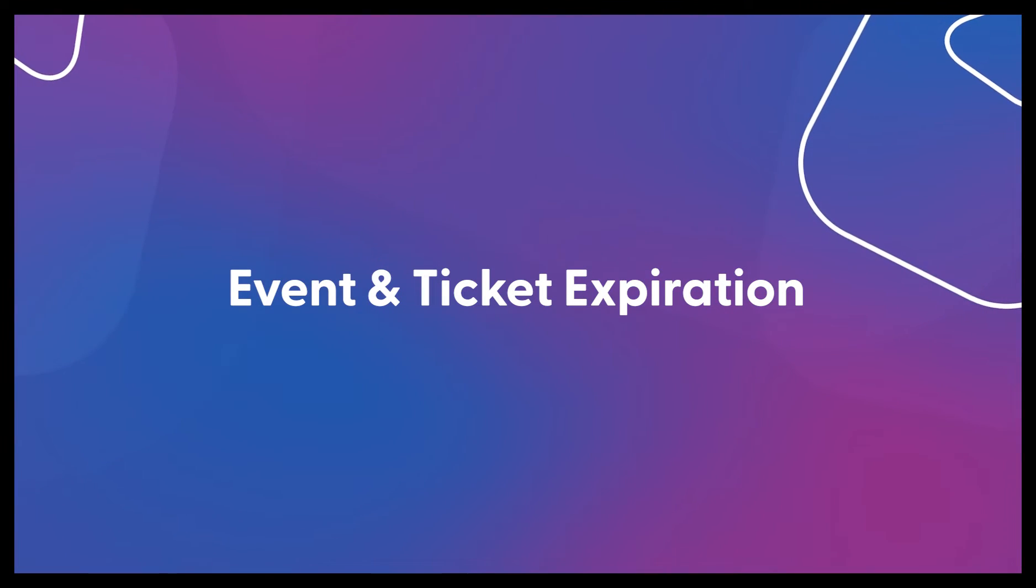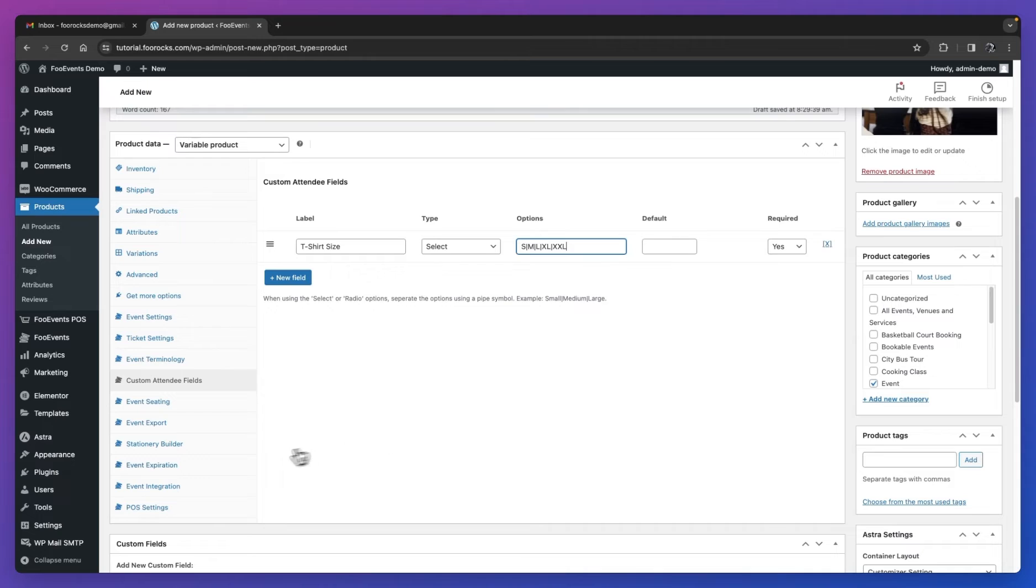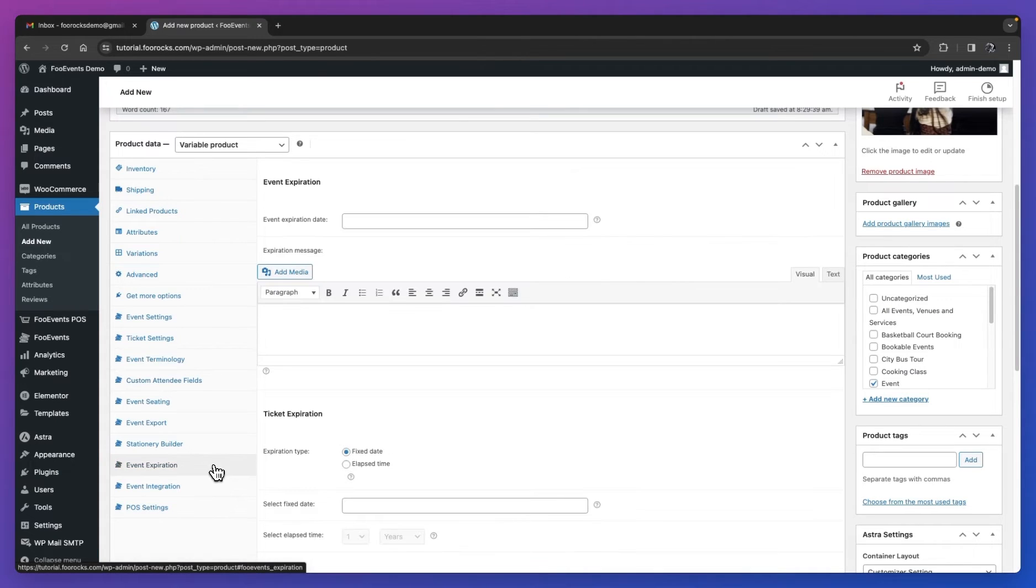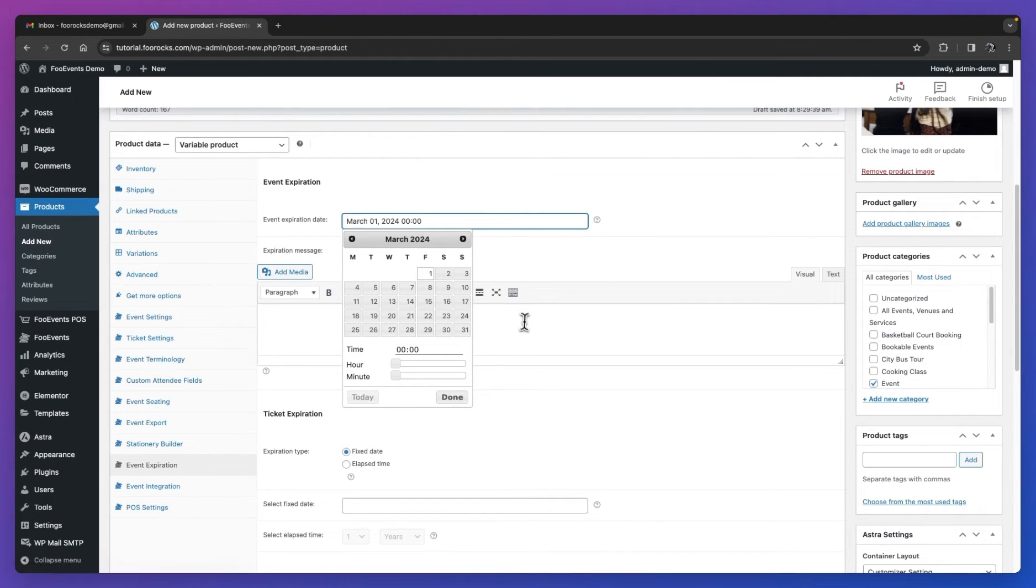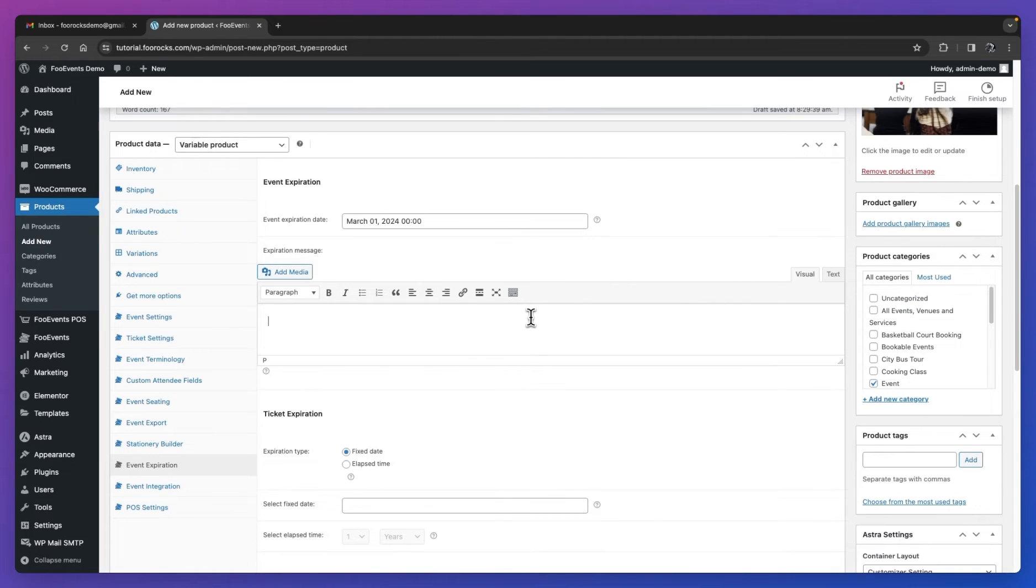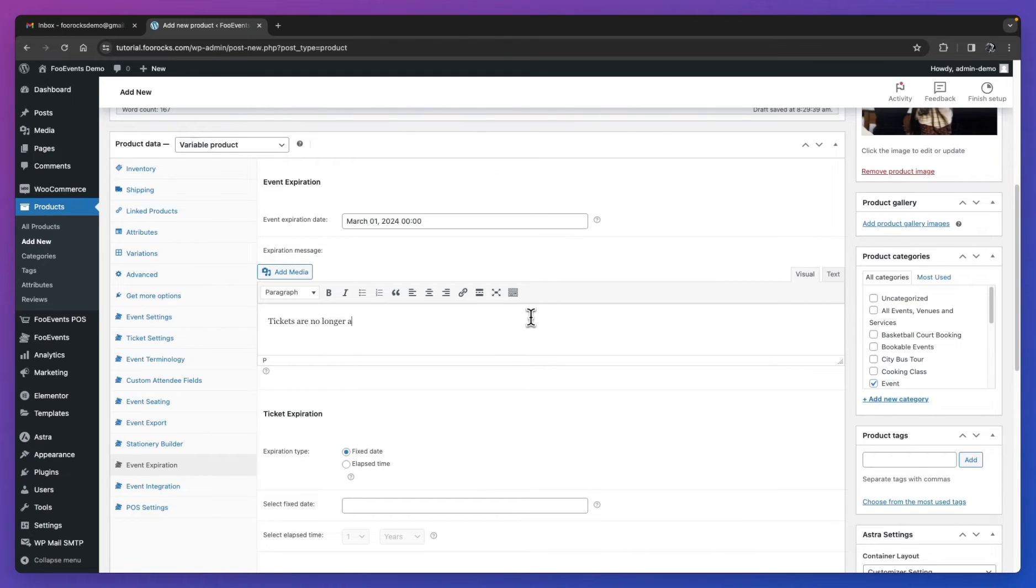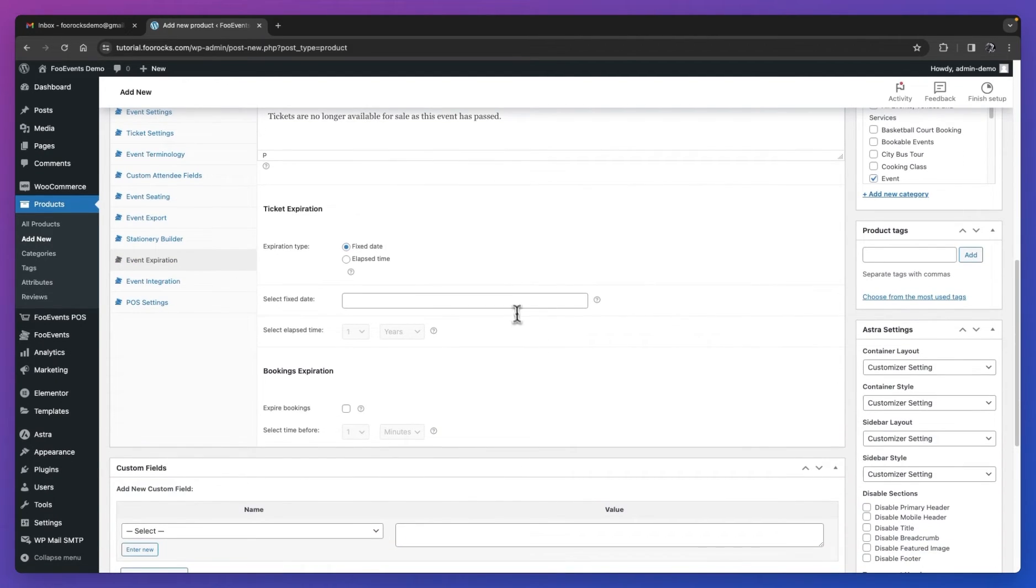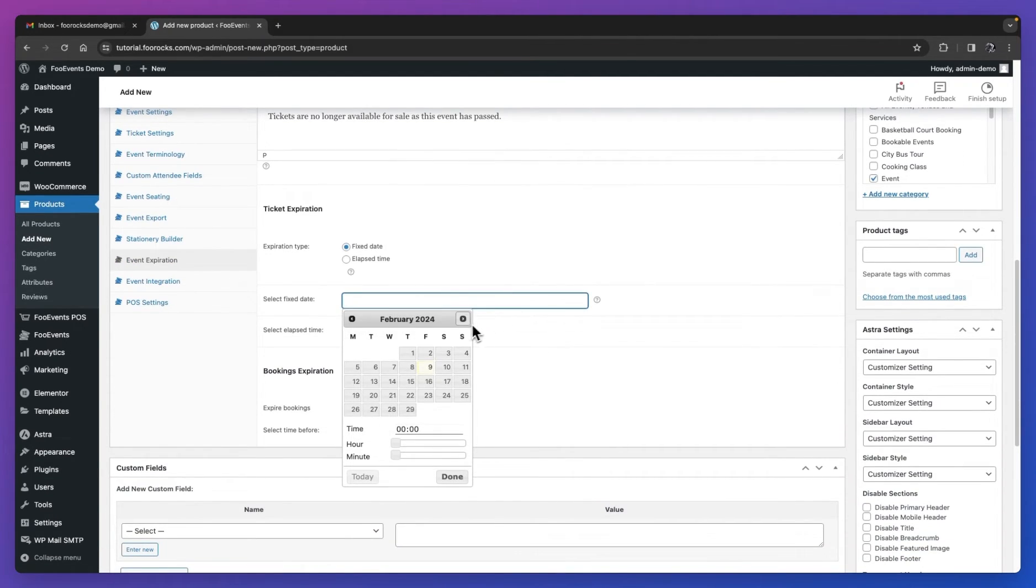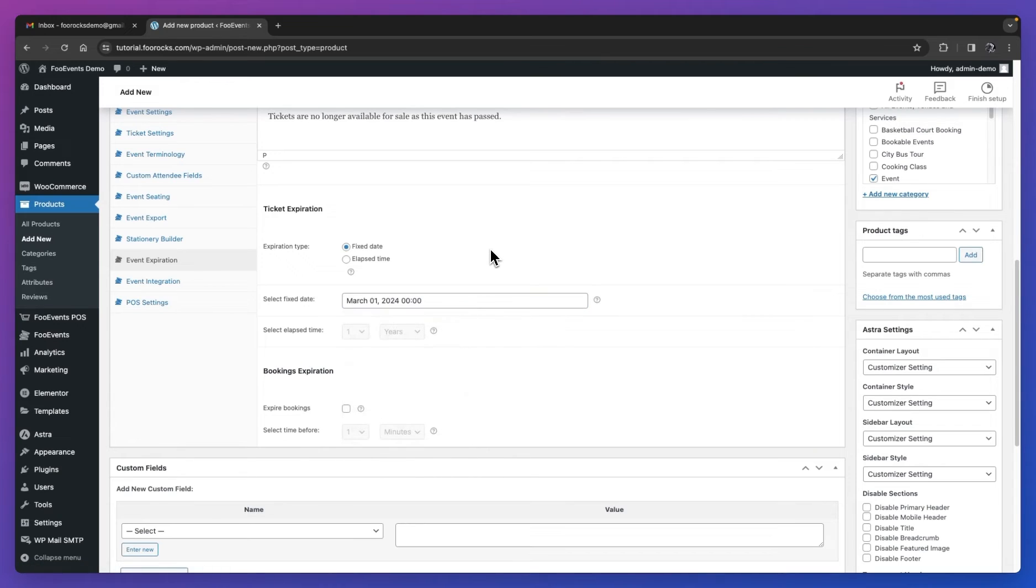Once we've done that, we're going to head over to the expiration settings, and we're going to set the event and ticket expirations. This is optional, but very useful for managing your event and ticket check-ins. The first option we're going to enter is the date that the event will expire. After this date, customers will no longer be able to purchase tickets for this particular event. You can also display an expiration message to your attendees explaining why they are no longer able to purchase a ticket. This just helps them stay informed. We're then going to set the ticket expiration. This will ensure after the specified date, the ticket will no longer be able to check in at the event.